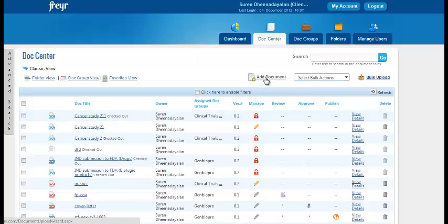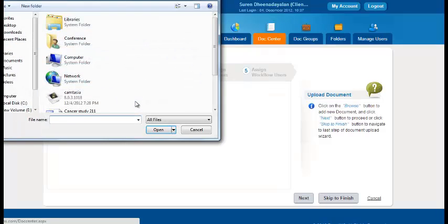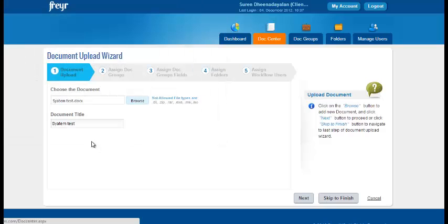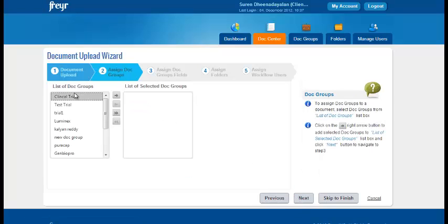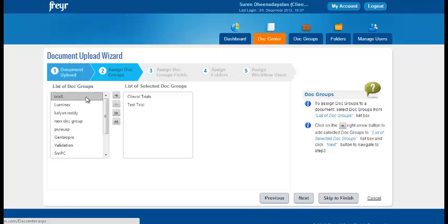Here you have the feature to add a single document or to add bulk documents at once. Let's go ahead and add a single document. You can pick and select a sample file and click next. You can add the doc groups. You also have the feature to assign multiple doc groups to a single document. Click next.